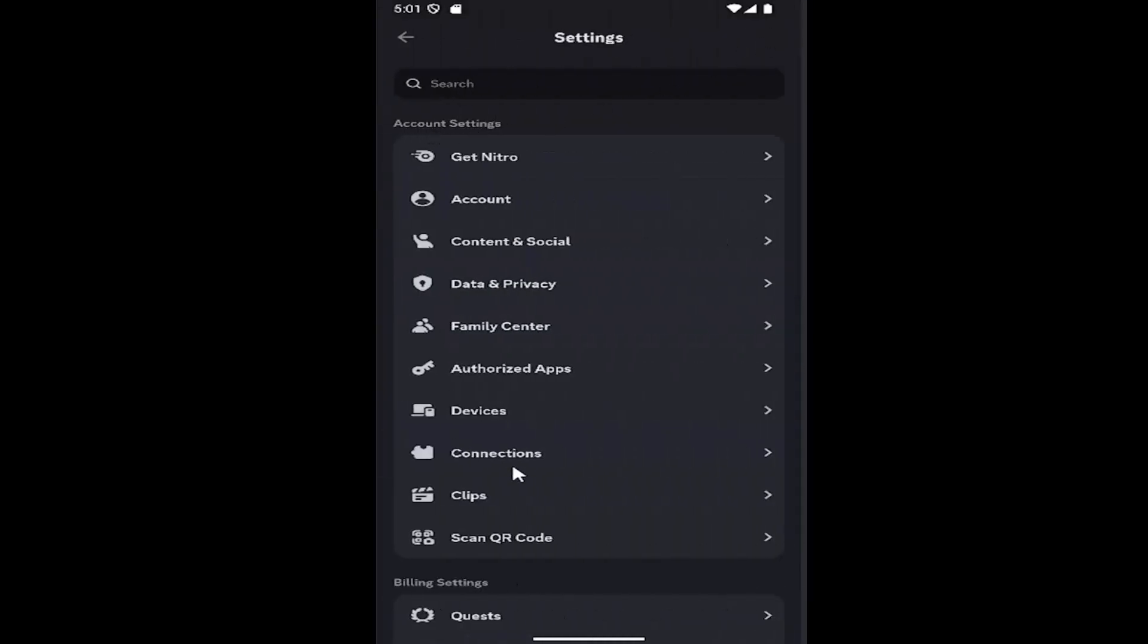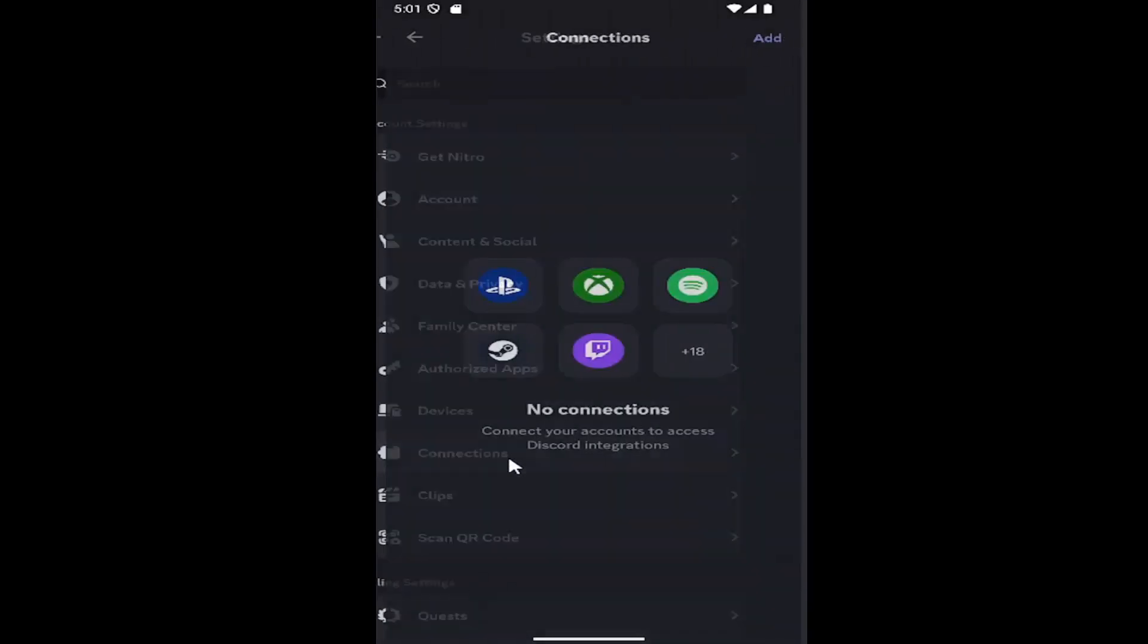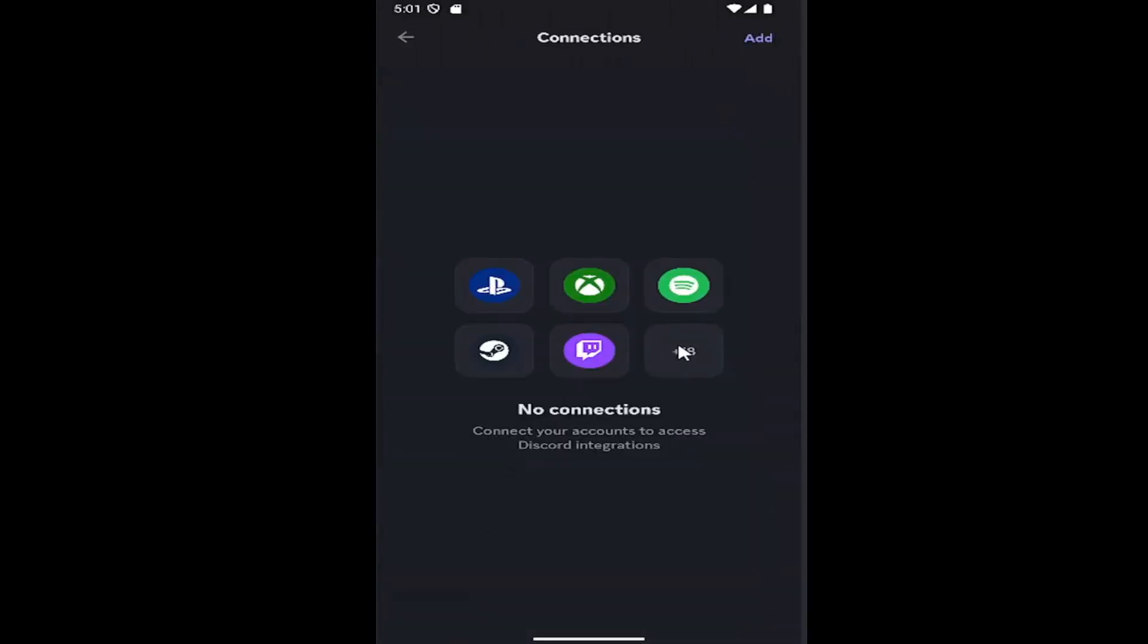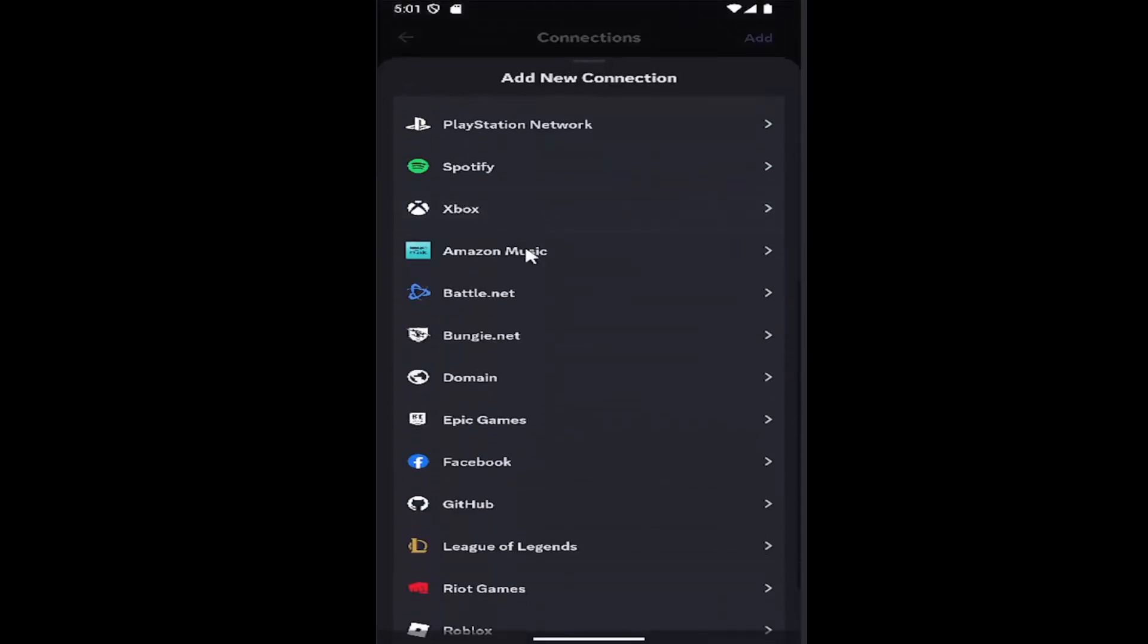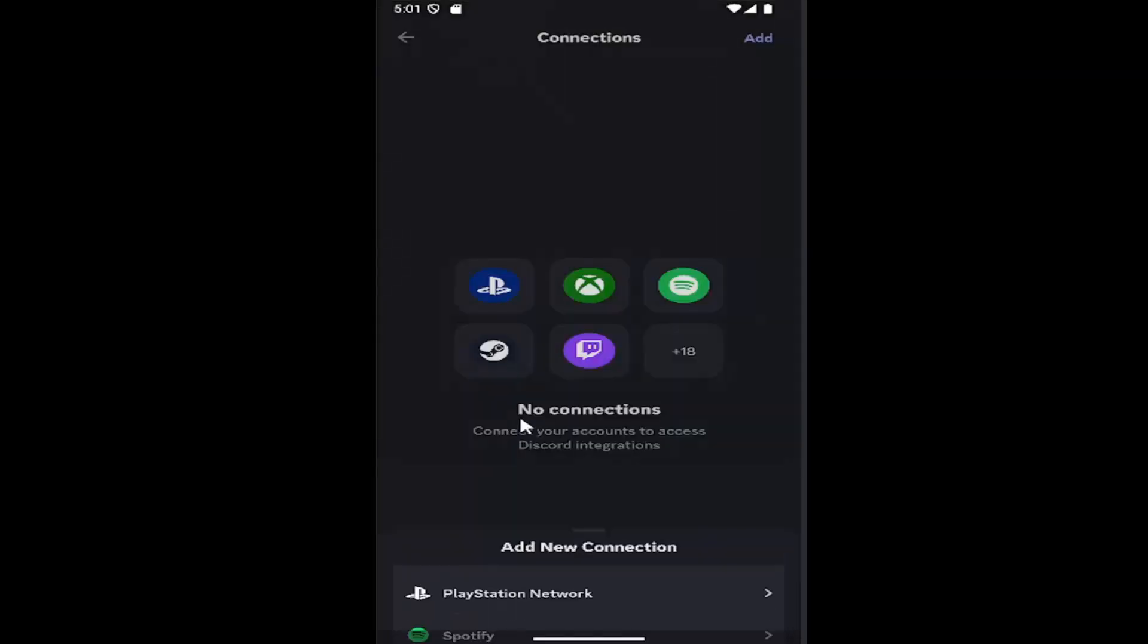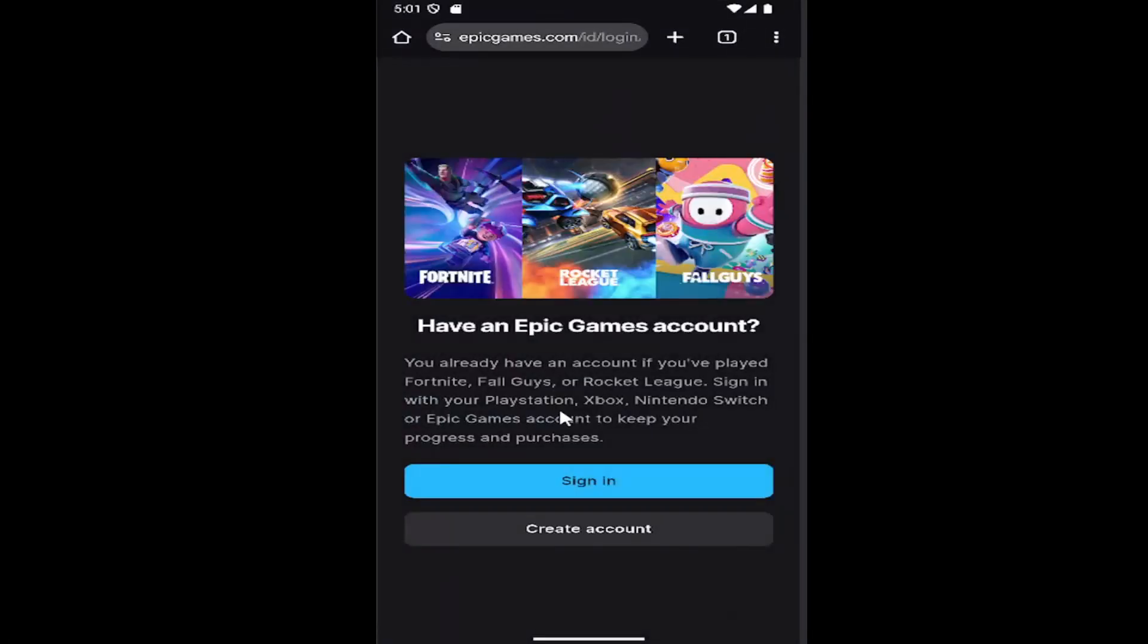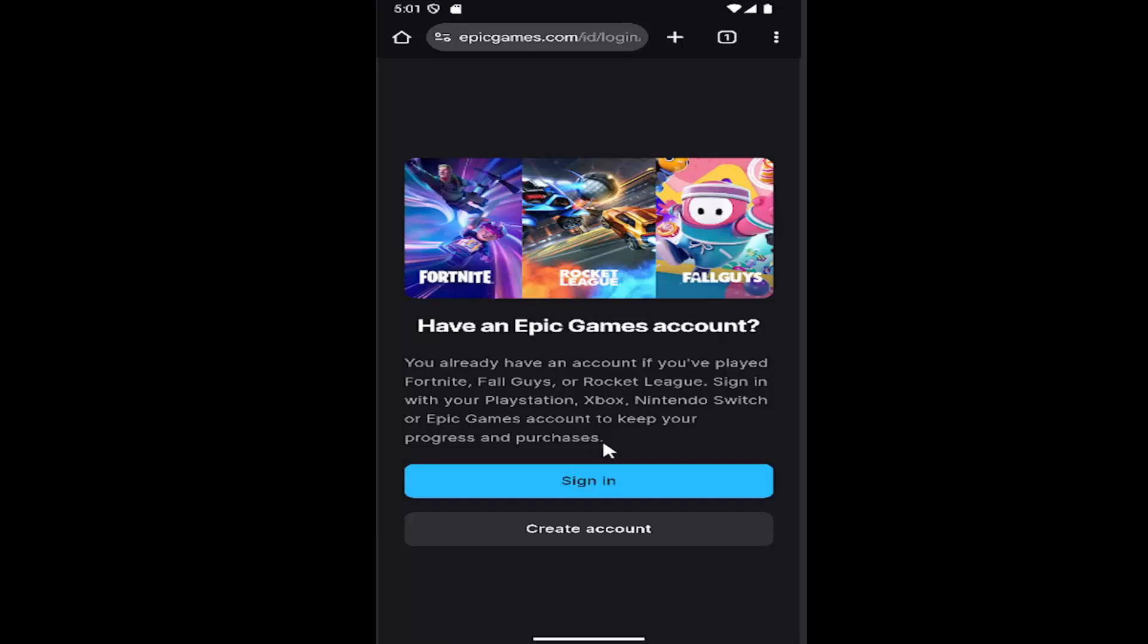Underneath account settings you want to select connections, and then select a little plus icon to expand all the connection types. Scroll down until you locate Epic Games and select that, and then you will need to sign into your Epic Games account and you should be able to sync it up from here.